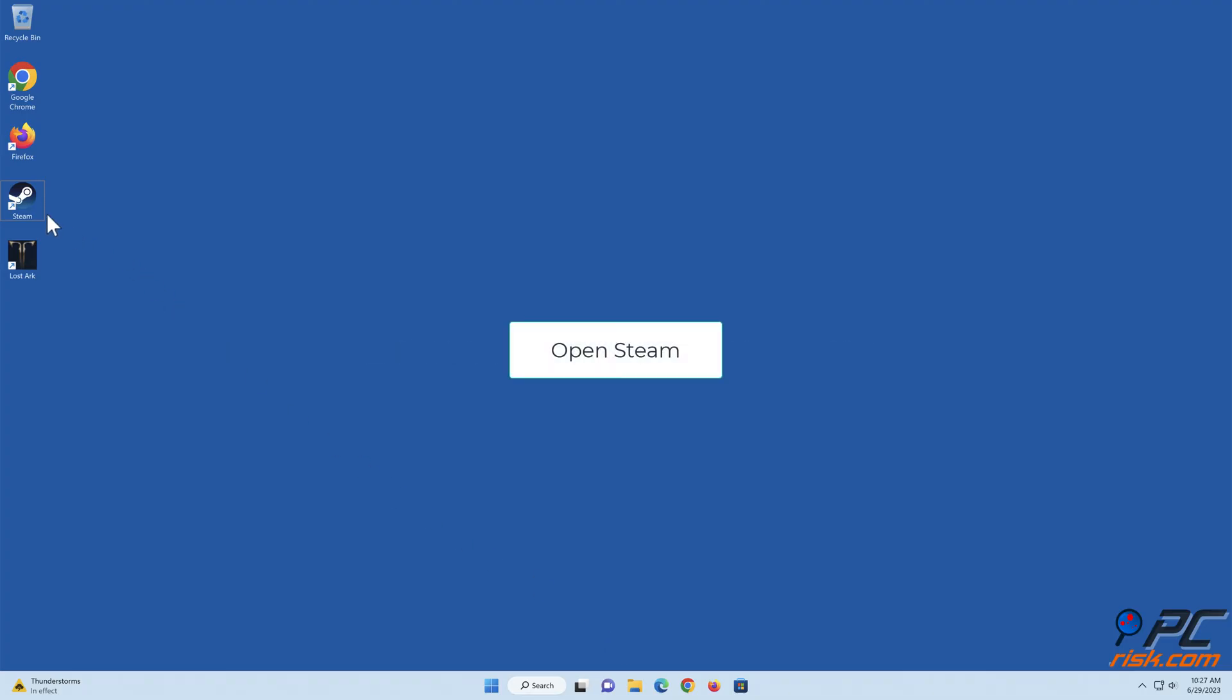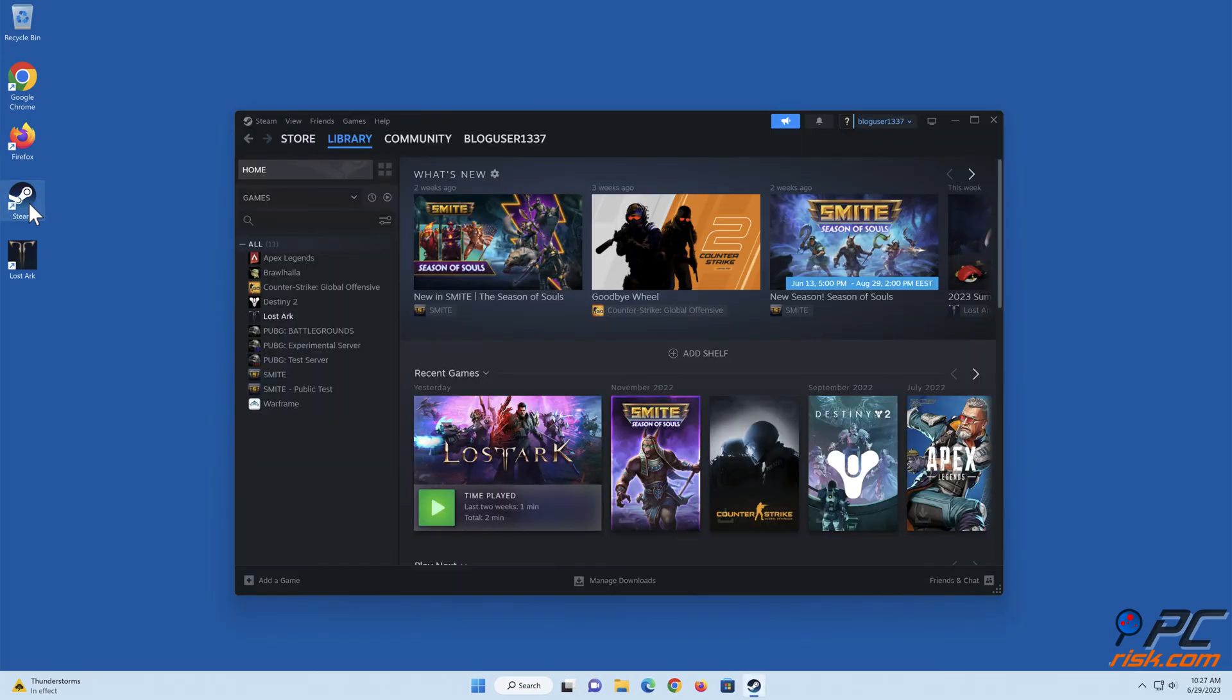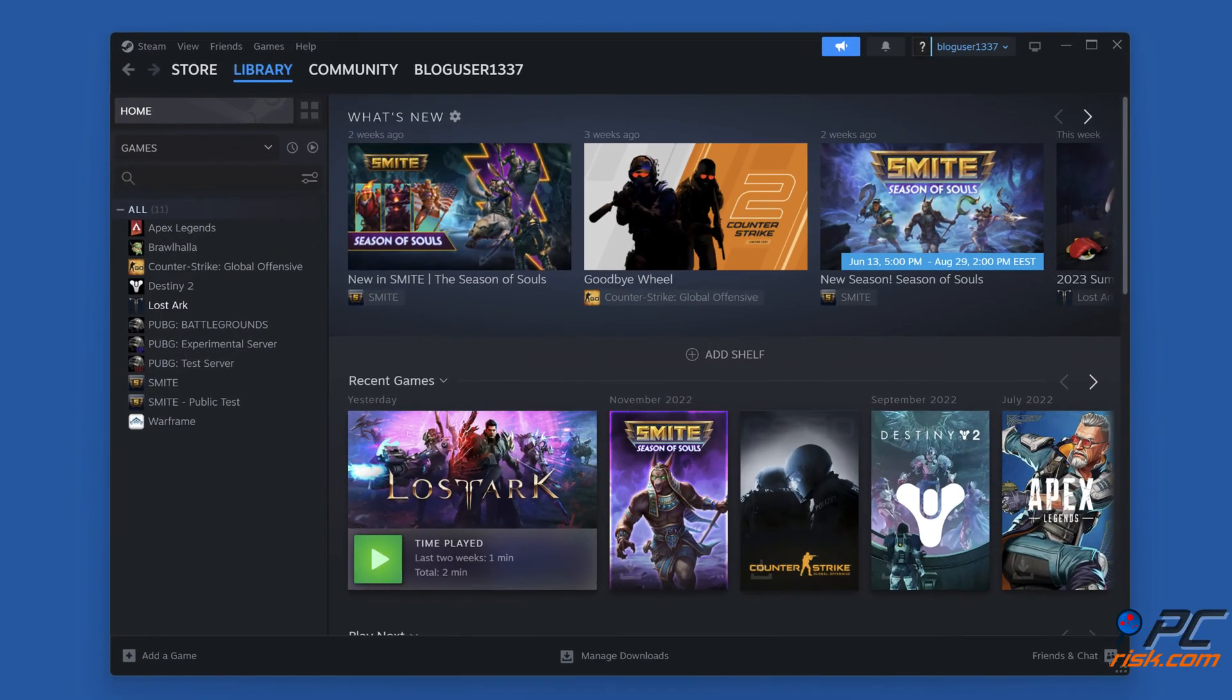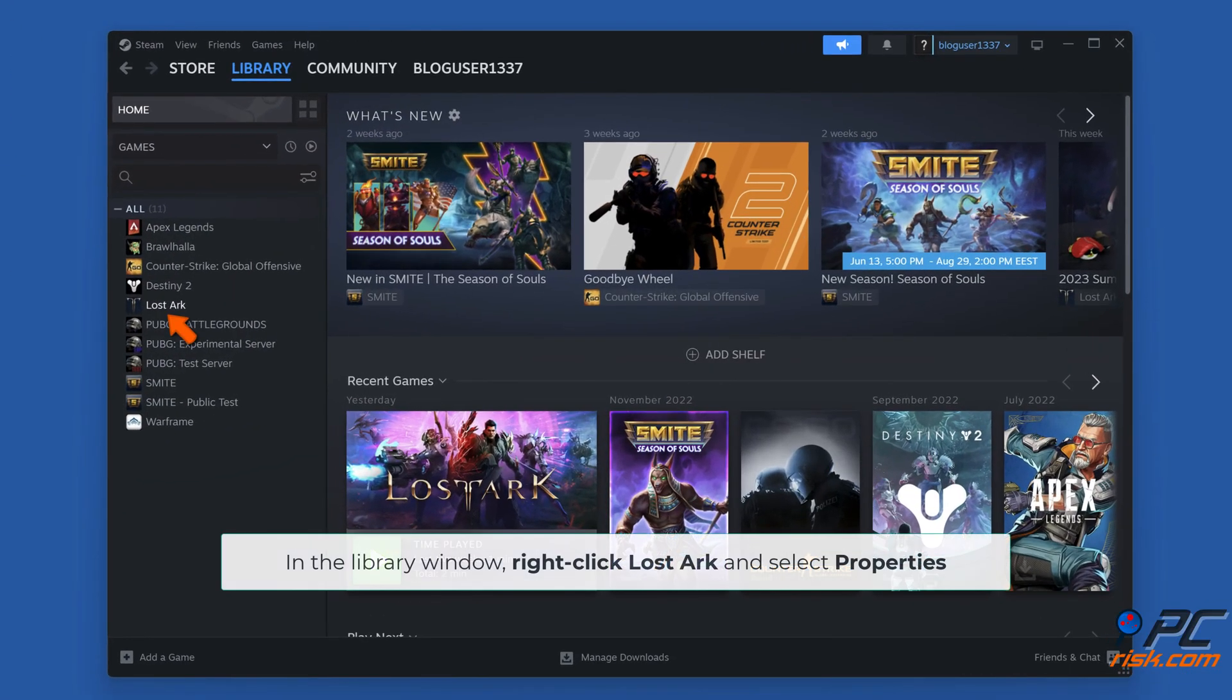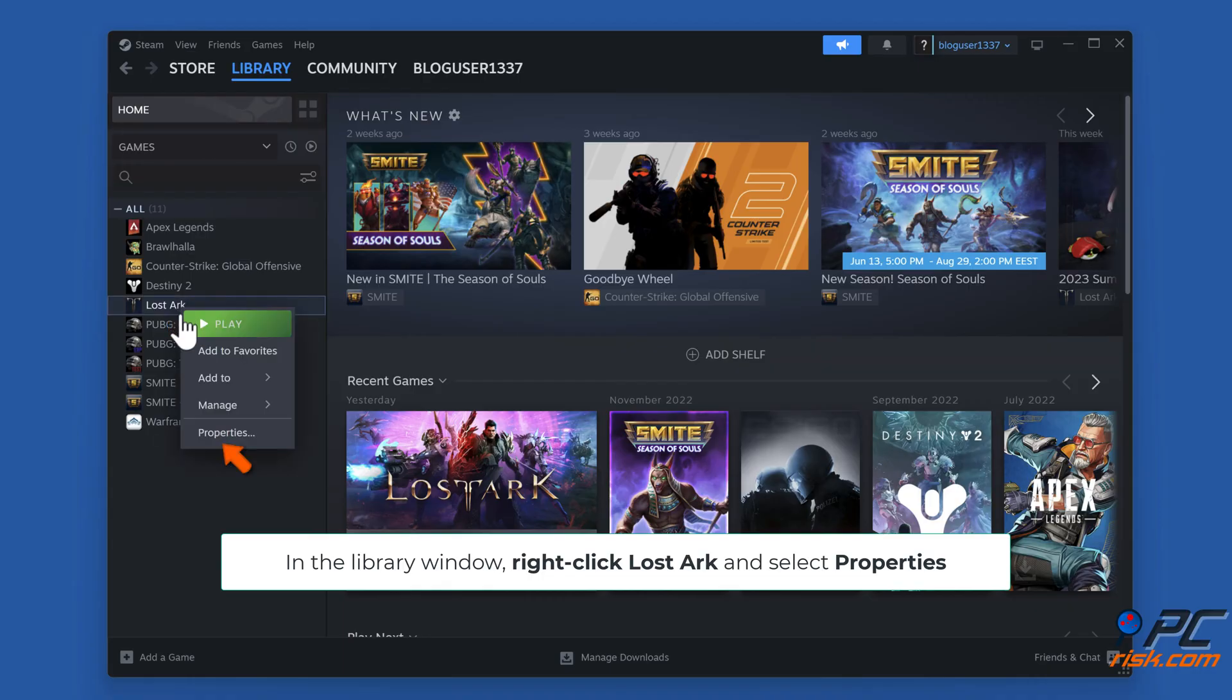Open Steam. In the library window, right-click Lost Ark and select Properties.